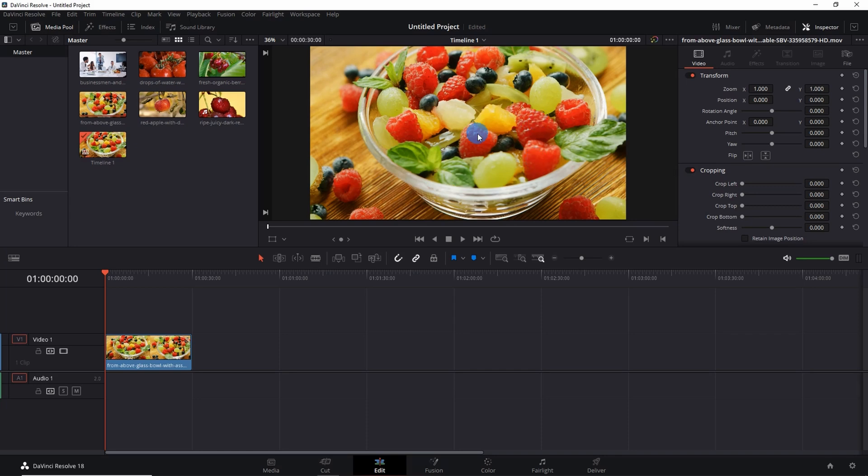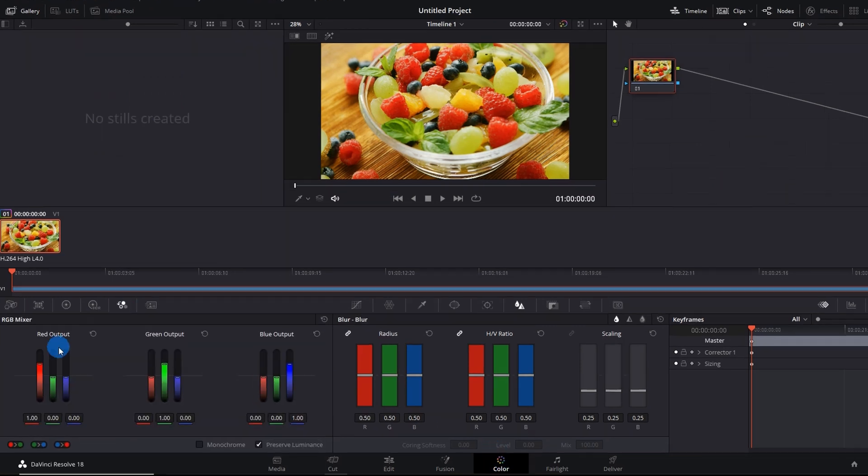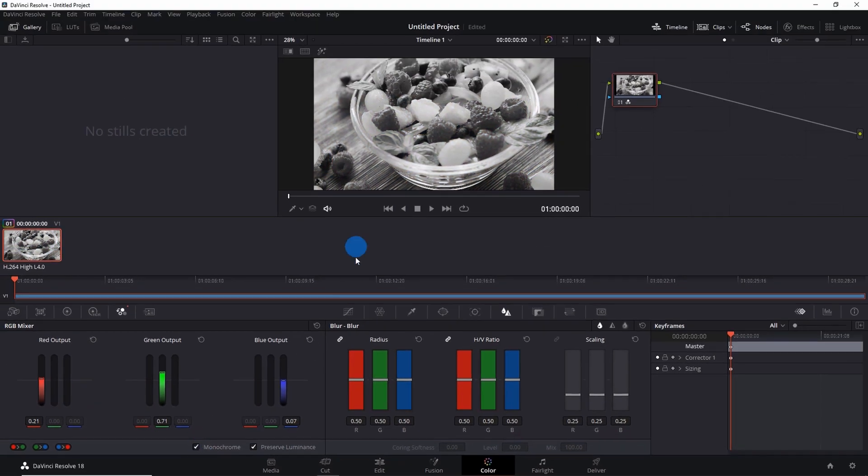First of all, you have to go to the Color tab. In the Color tab, you have to click on RGB Mixer. Now you have to check this monochrome checkbox, which will black and white your entire video.